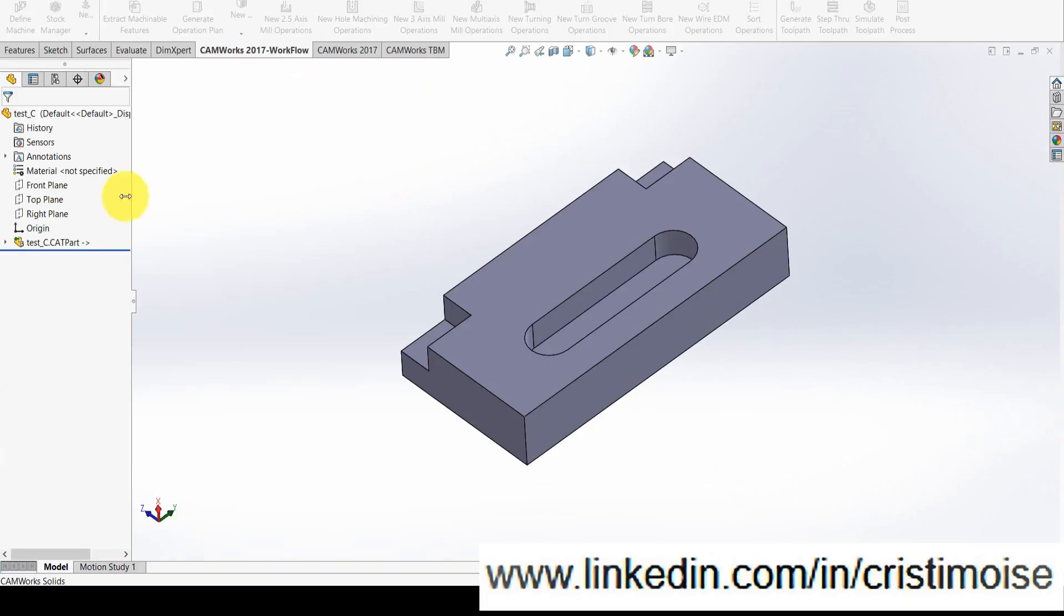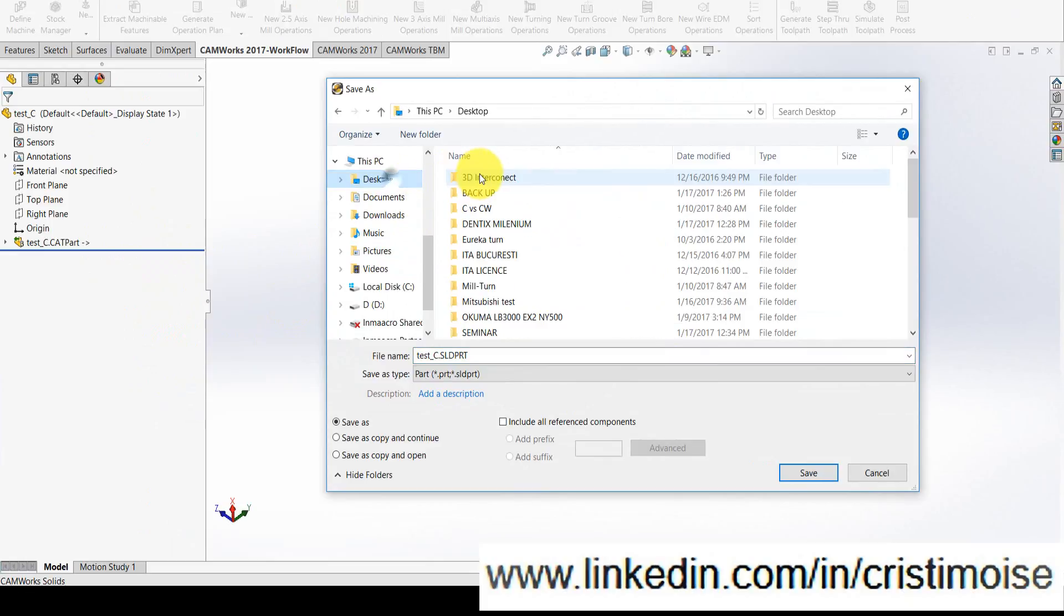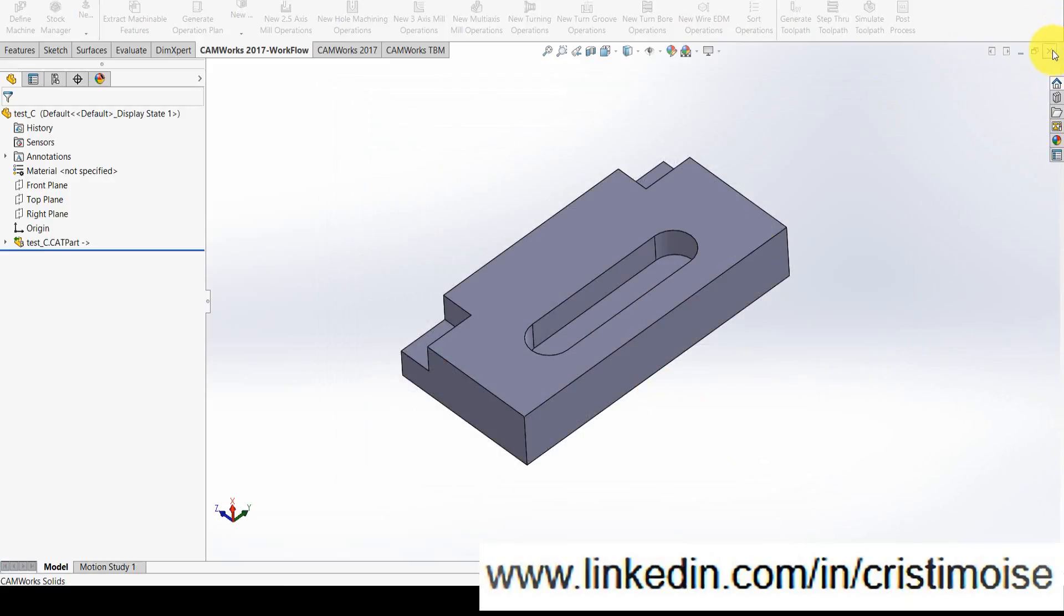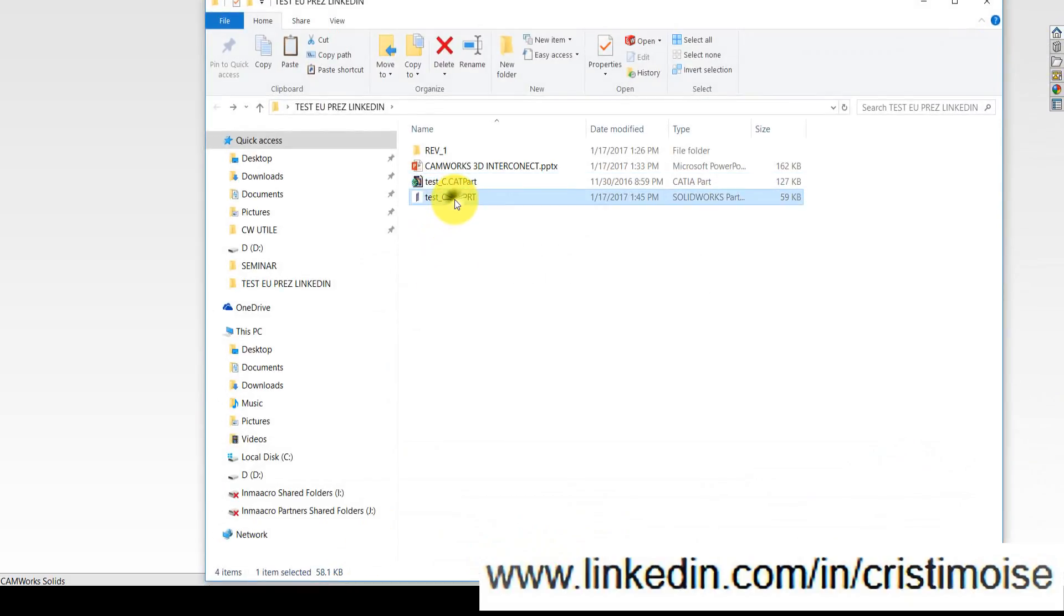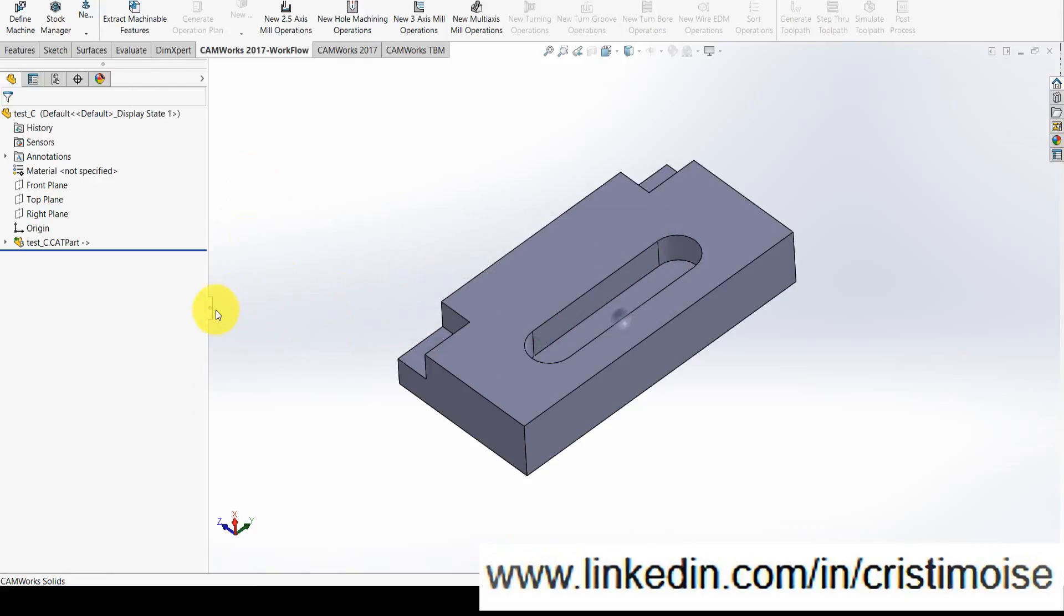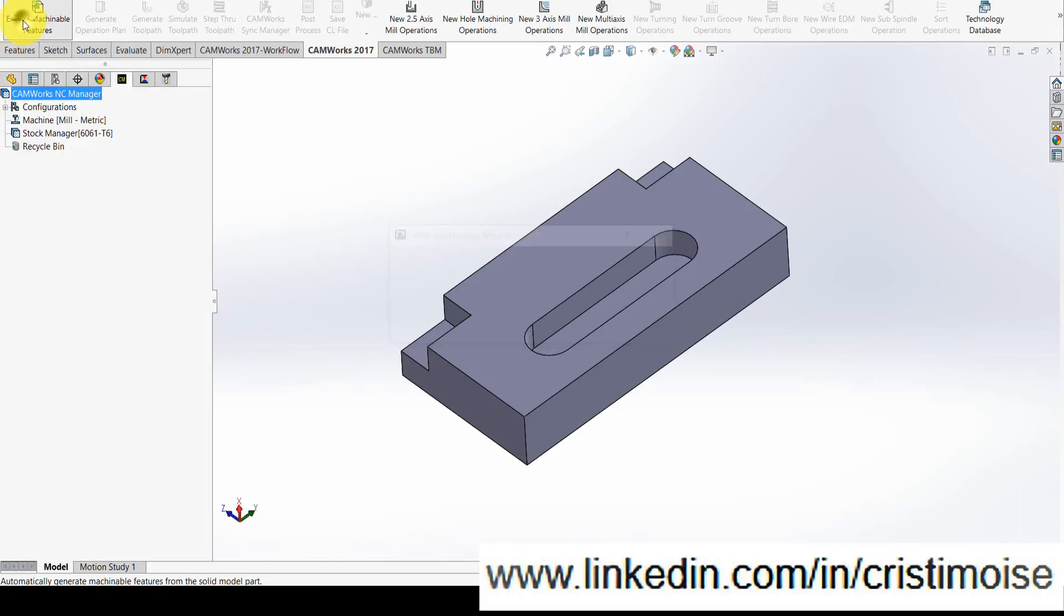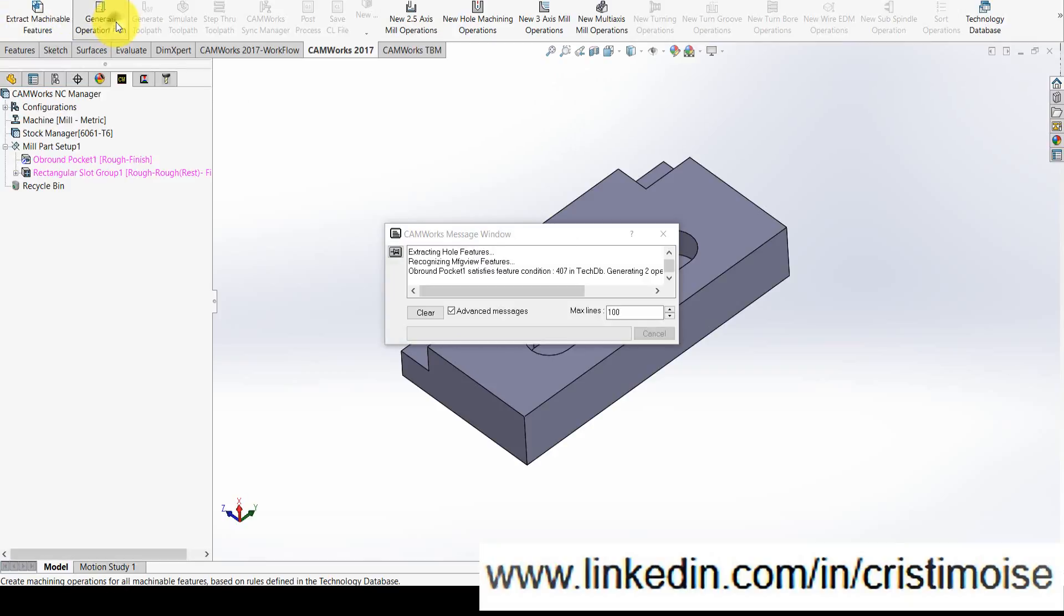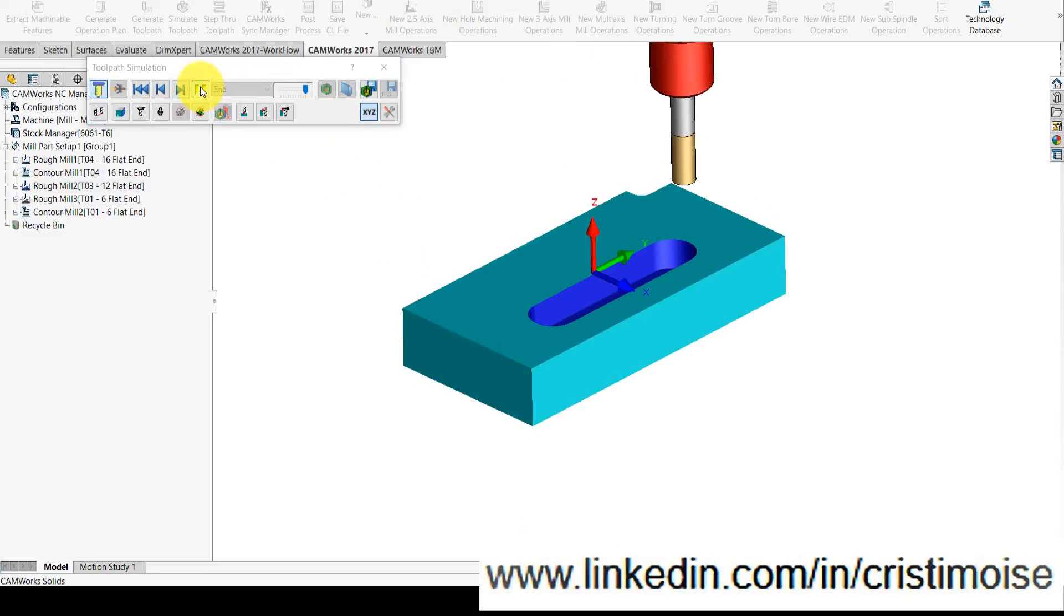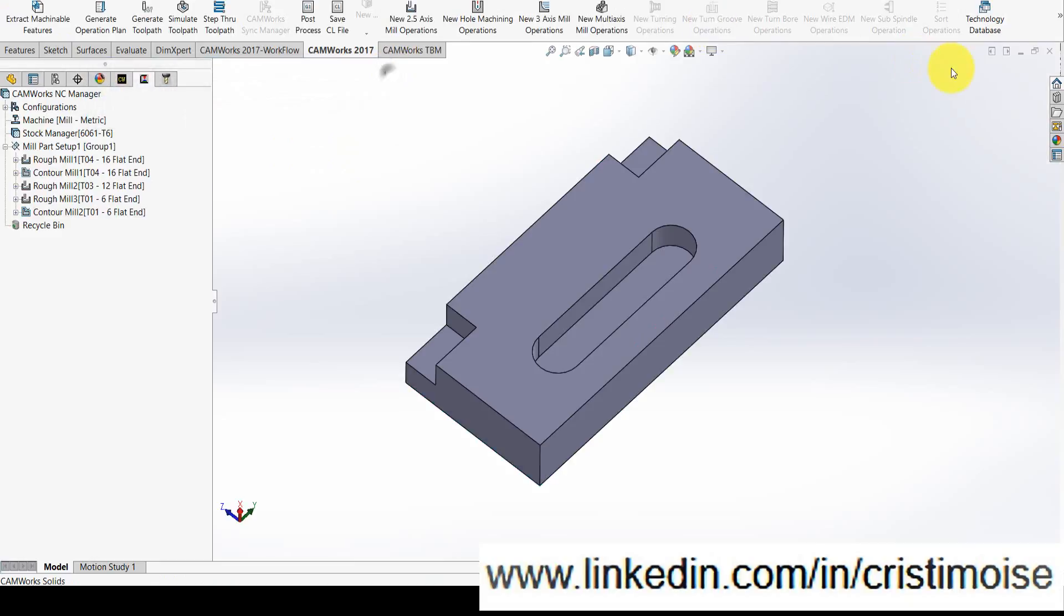Right now in CAMWorks you have to save it, close it, open it again, and of course run the powerful tools in CAMWorks like Extract Machinable Features, Generate Operation Plan, Generate Toolpath, and of course let's simulate. So this is the part, right?